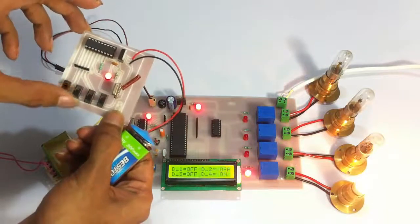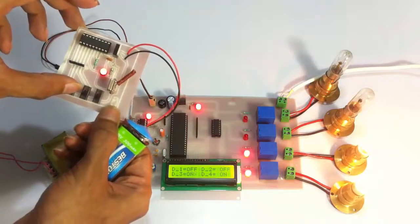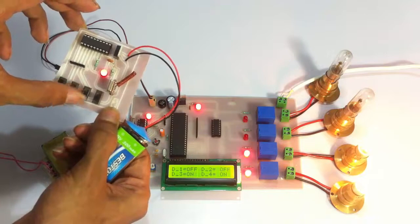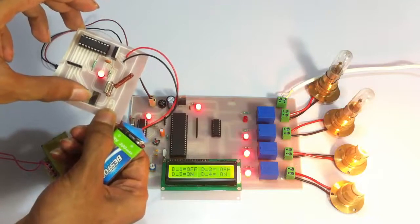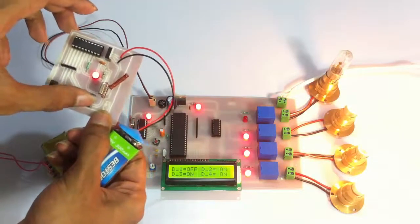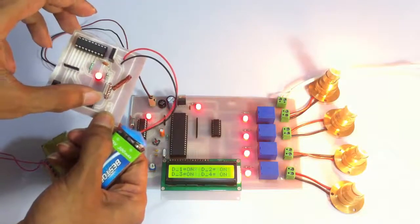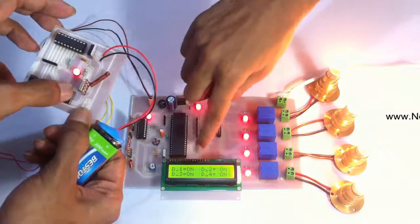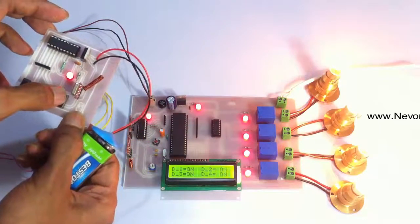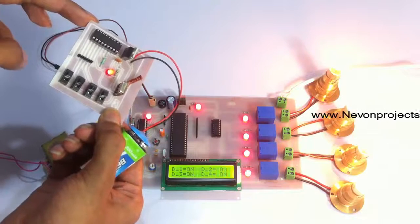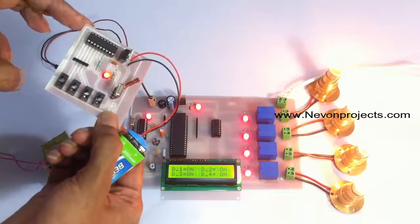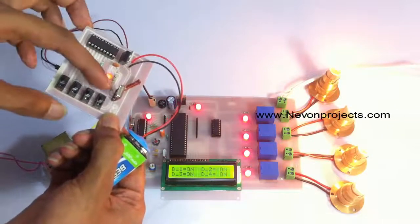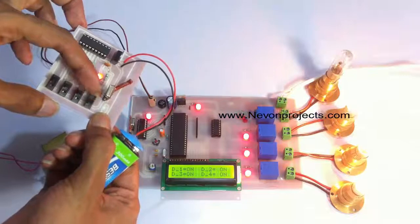Load one, similarly load two, load three, and load four. As you can see, it also shows the status here: load one is on, two is on, three is on, four is on. Similarly, we can switch off the loads.